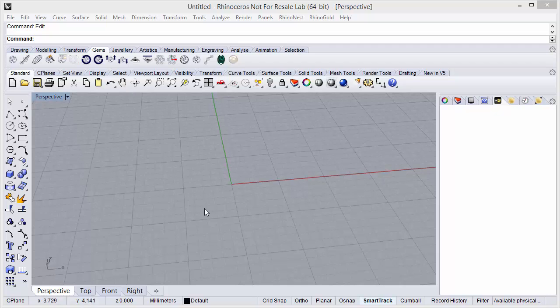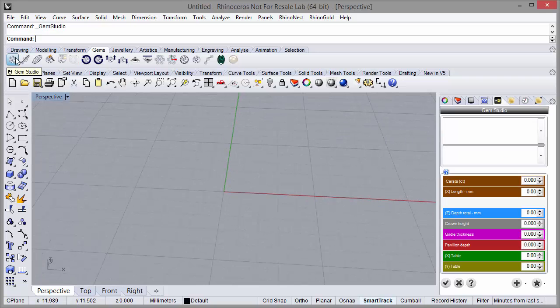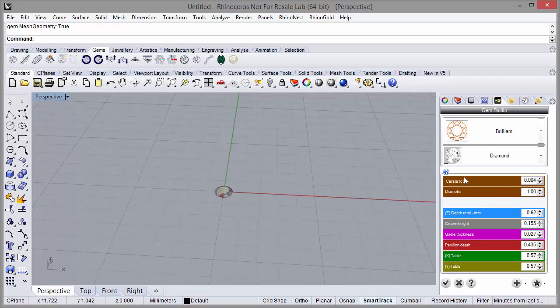Hi! In this video we will see how we can edit a stone size inside Rhino interface. It's exactly the same as in Rhino Gold interface.